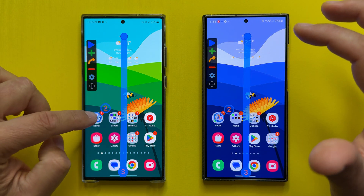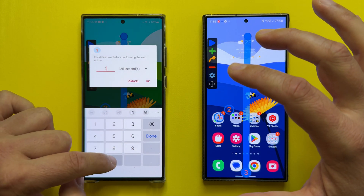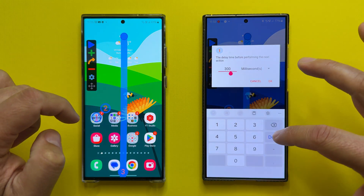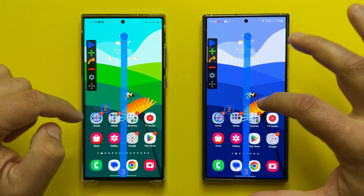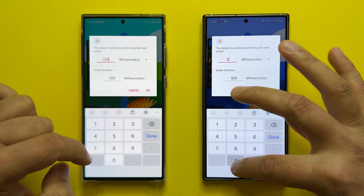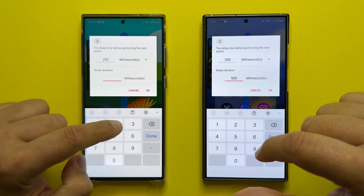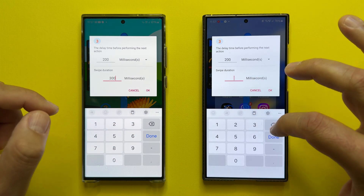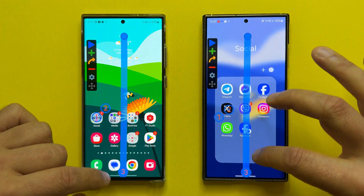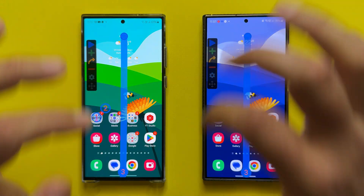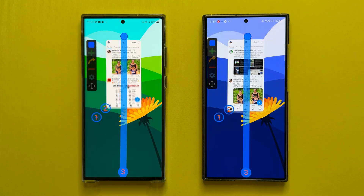Now I'm going to spice it up a bit by reducing the delay time before the next hit. I'm going to set 200 milliseconds for each of the three touches, and reduce the swipe duration from 500 to 300 milliseconds — I tried 200 and it just doesn't work, so 300 will be quick enough. Let's go back to the home folder, restart the activity, and now we're really talking.